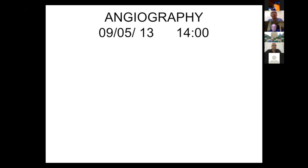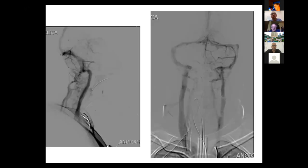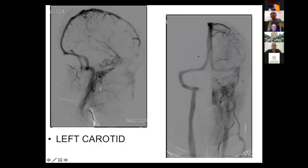Conventional angiography was performed at two o'clock in the afternoon. In the late phase of the vertebral injection, you can see very good arterial circulation, but the straight sinus is not visible — only the longitudinal sinus. On the left and right carotid injections, the longitudinal sinus is visible, but the straight sinus and the internal cerebral veins are not seen.